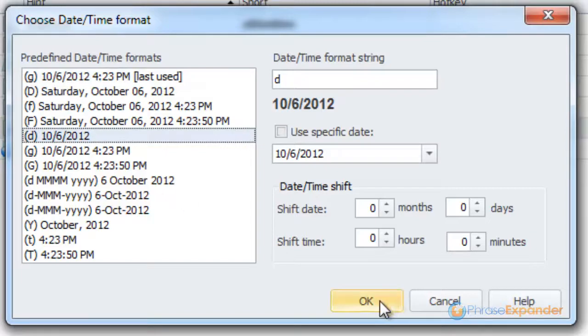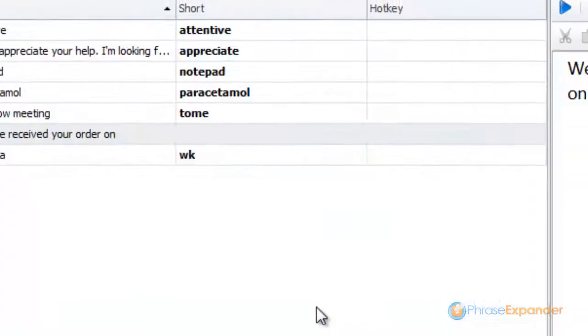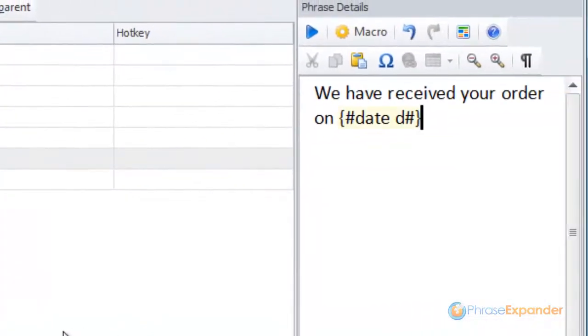And then we click OK to confirm. A new macro is inserted into the phrase.